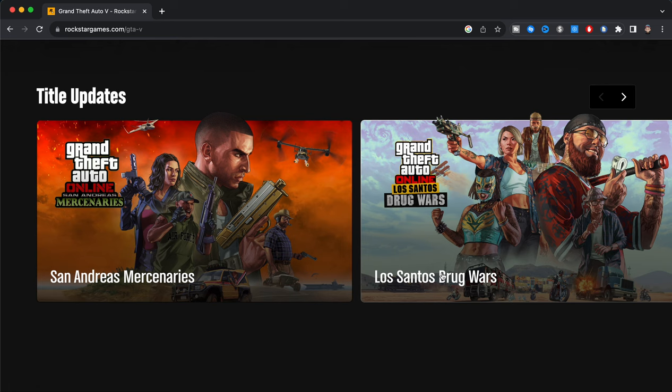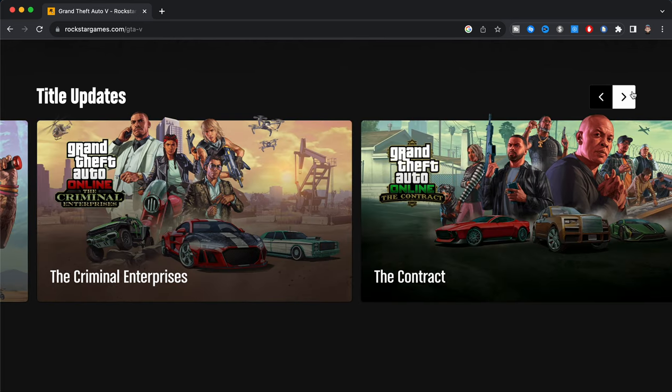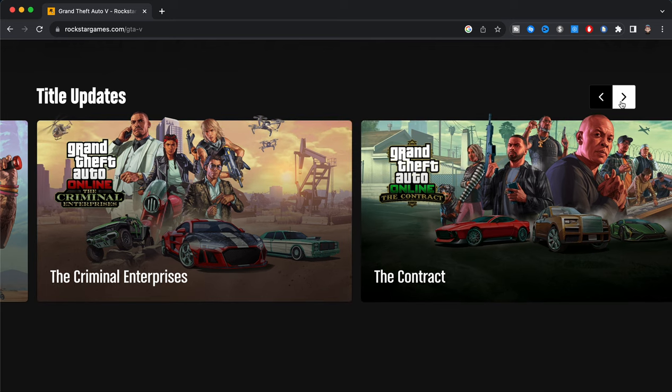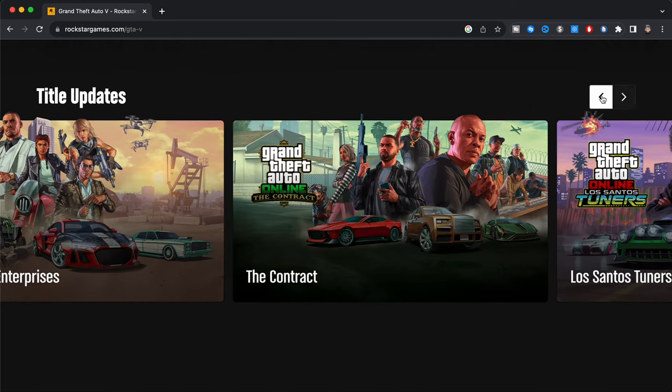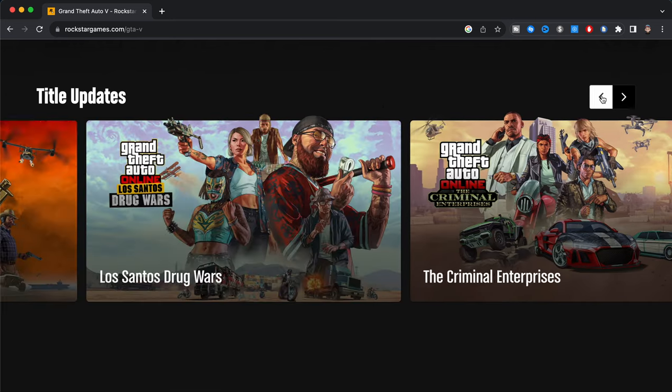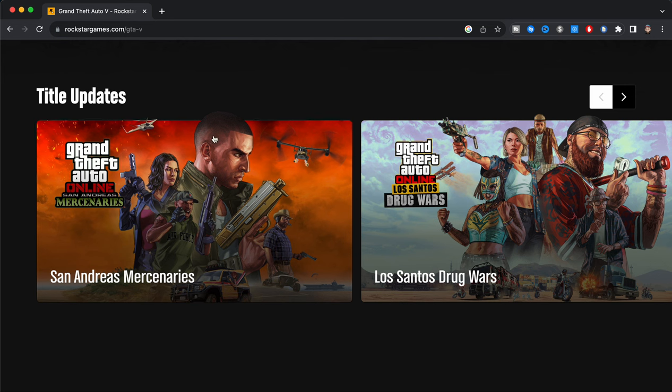We're going to have to go through these different title updates so we can eventually land at the official GTA 6 gameplay footage. So as you guys can see right here we have San Andreas Mercenaries right now and we got Los Santos Drug Wars and all this other good stuff. So I'm going to be showing you guys exactly what you have to do so you can actually see the GTA 6 gameplay footage. So you can see right here we have GTA Criminal Enterprises, The Contract, and much more.